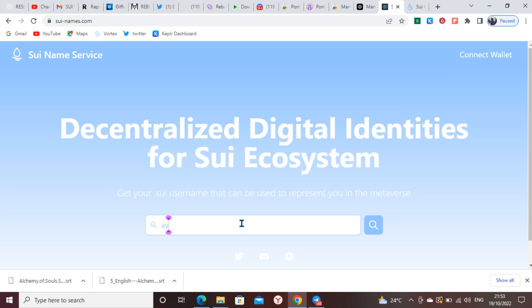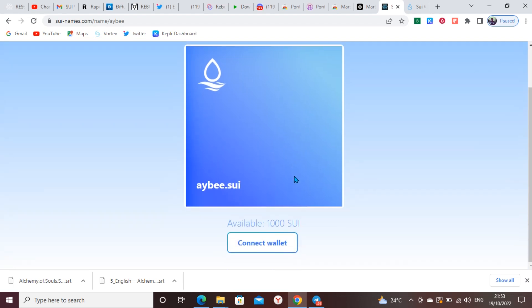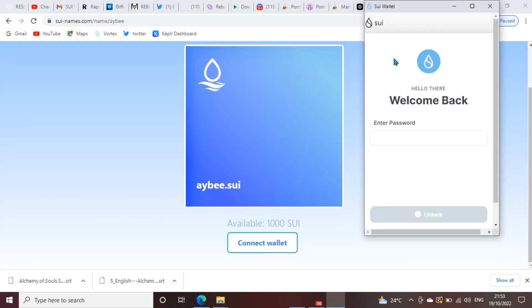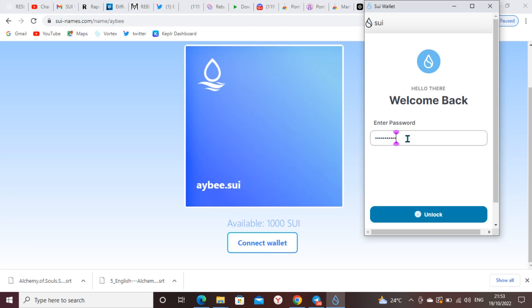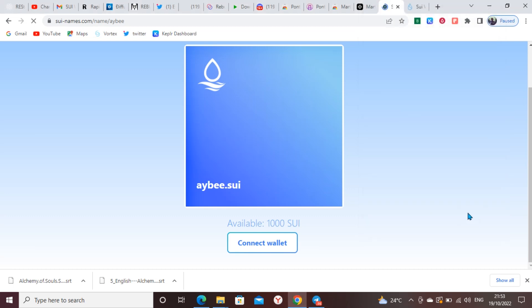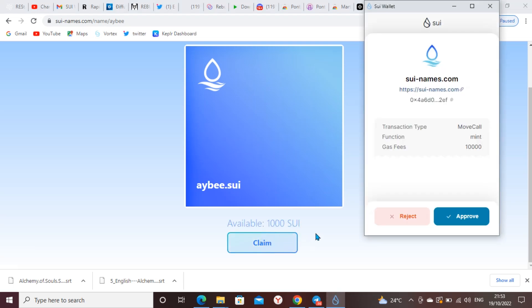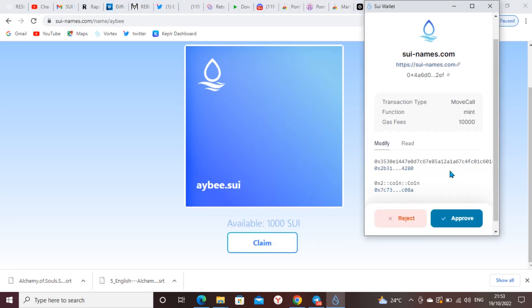I'll just search for 'ib' to confirm if the name is still available. If it's not available they will let you know. I'll click connect wallet to connect my Sui wallet. Now input my password. I'll say unlock and connect wallet. I'll click on claim. I'll click on approve.